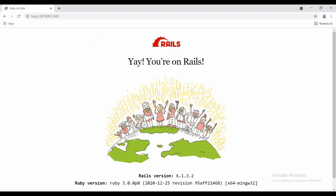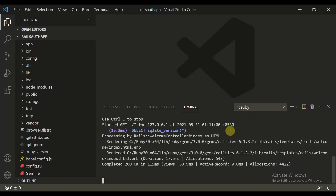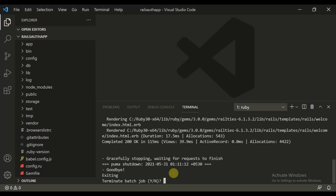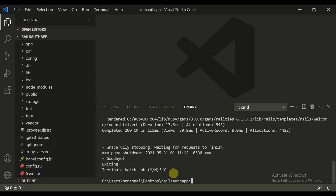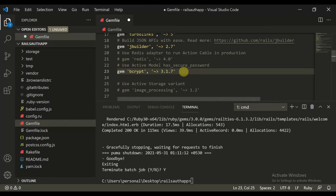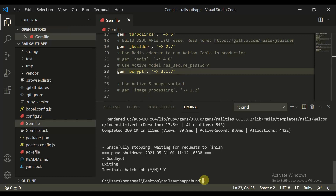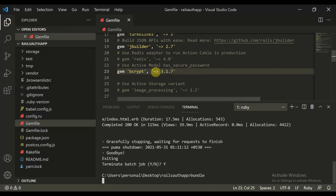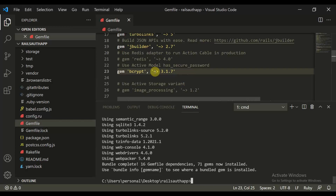Close the server — it will ask you to terminate the job, select yes. Before starting the application, move to your Gemfile and uncomment the bcrypt gem. We need bcrypt to store passwords in a digested form, because we cannot store user passwords in raw form.